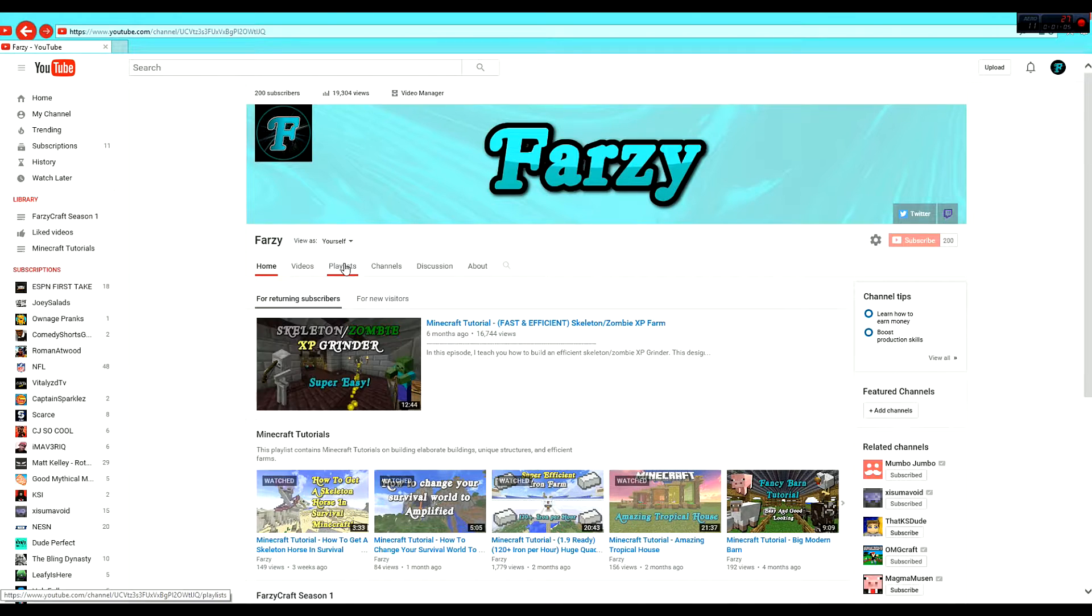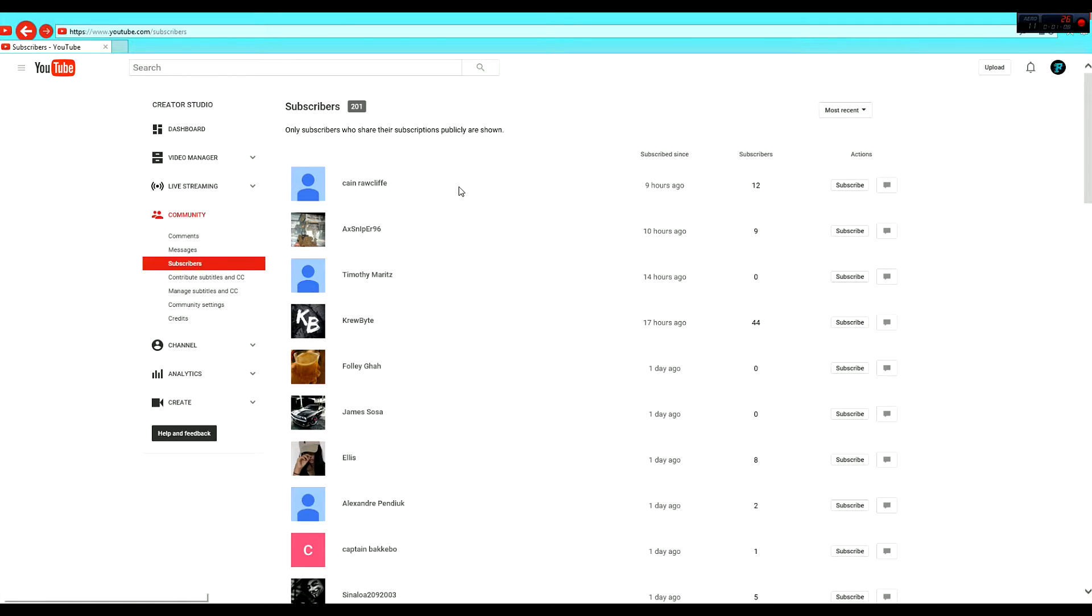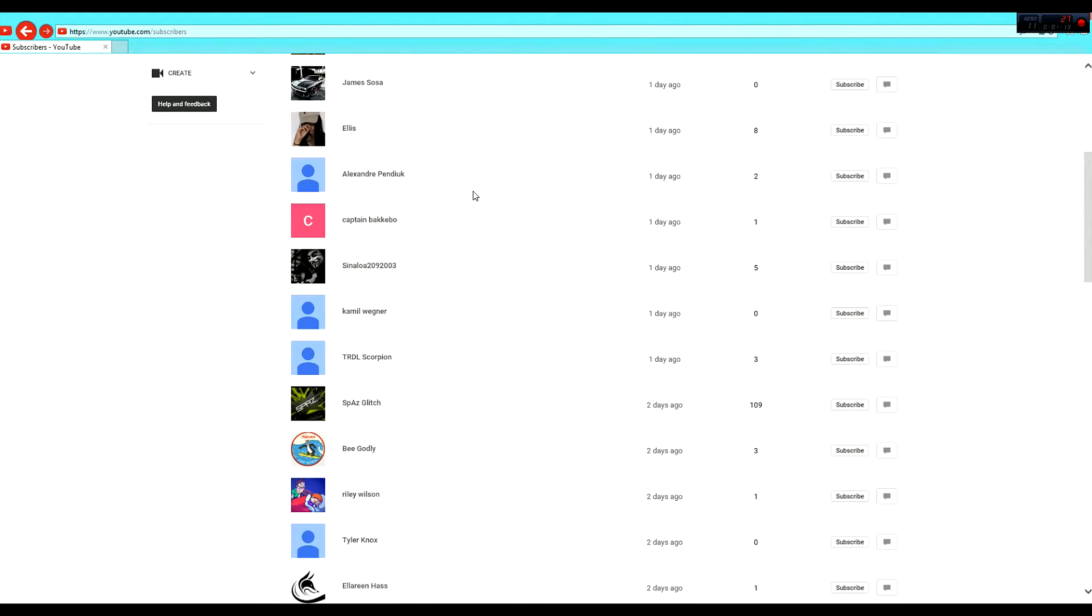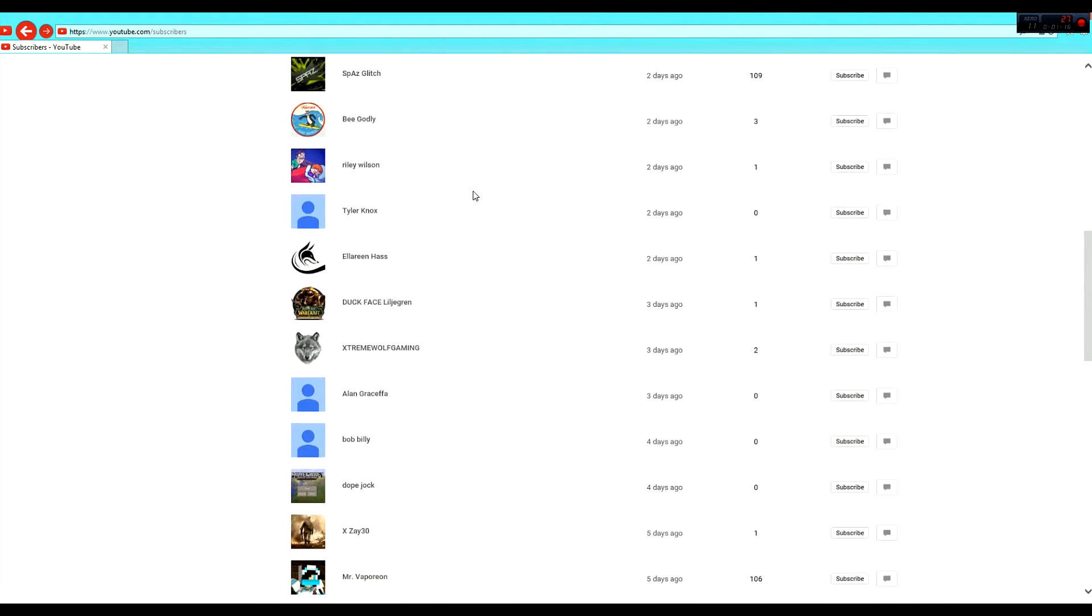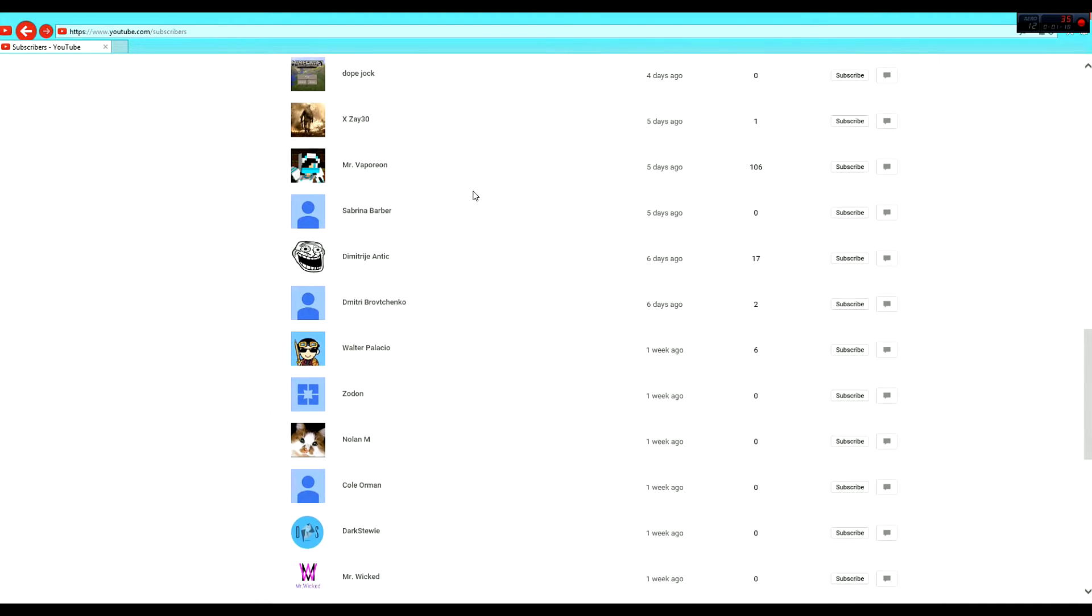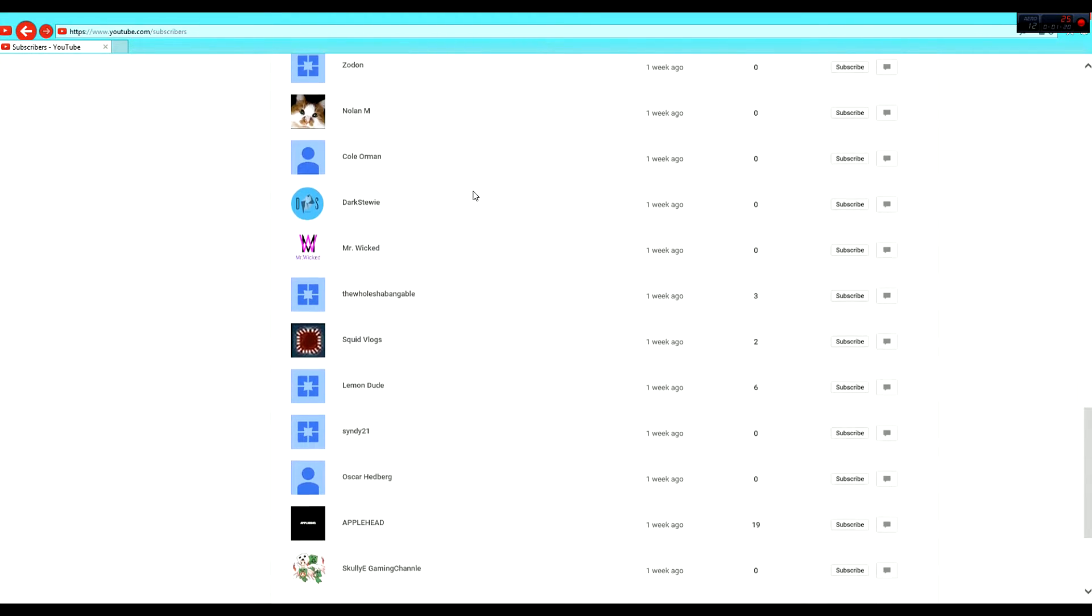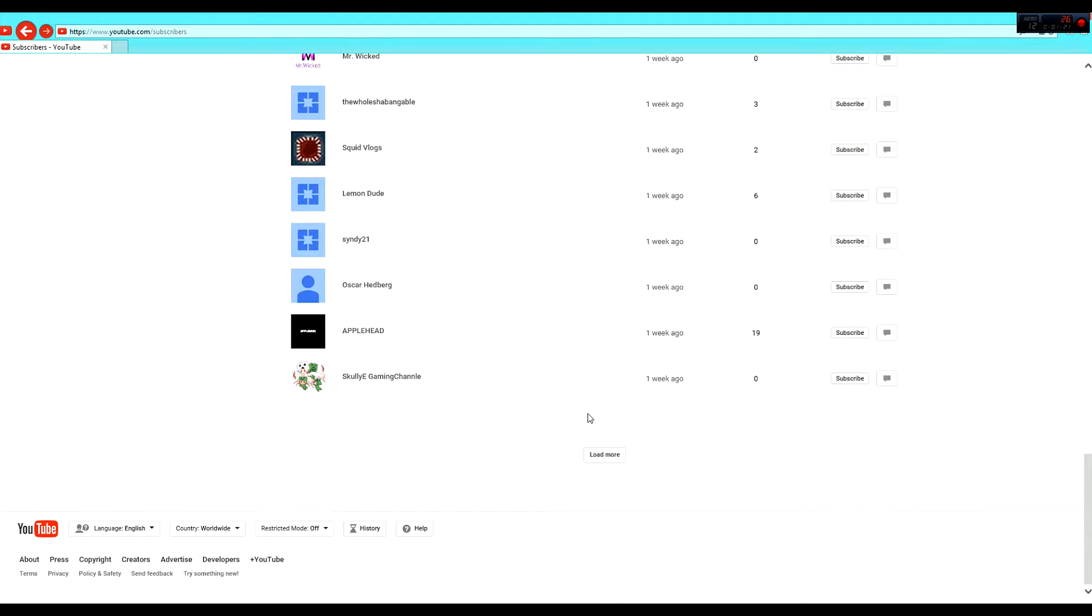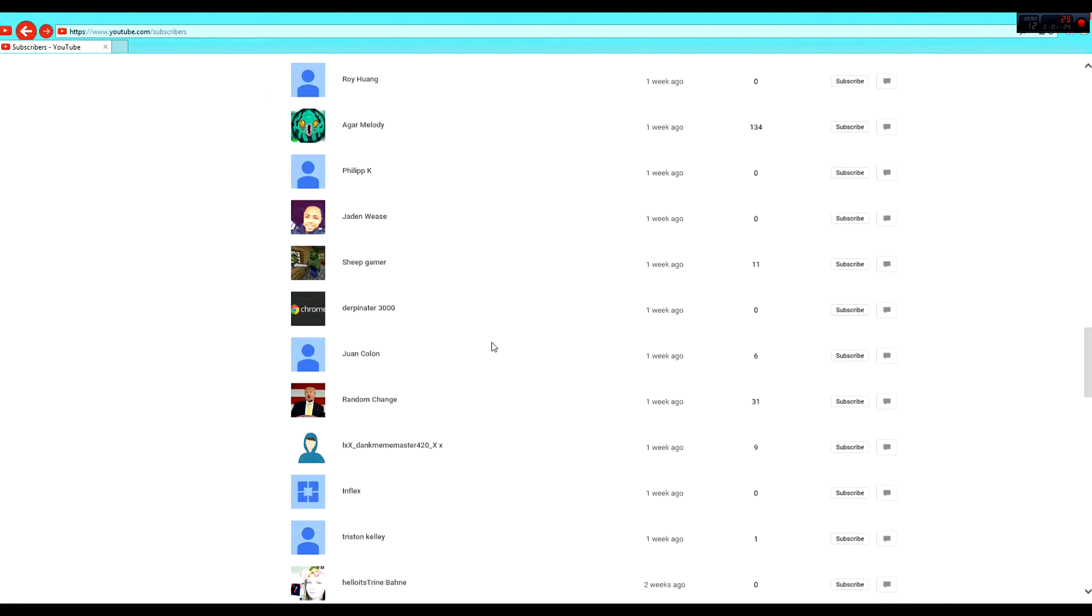So, let's go to subscribers up here. 200 as you can see. We're going to roll down. I'm not going to name them all off. We're going to just scroll down. If you see yourself, comment, be like, hey I was in the video. I'll make sure to like the comment. Everyone will know you have been an original Farsi subscriber since the beginning.